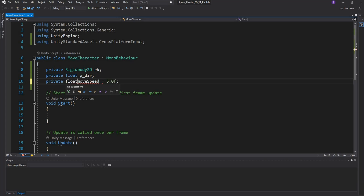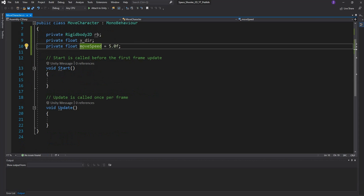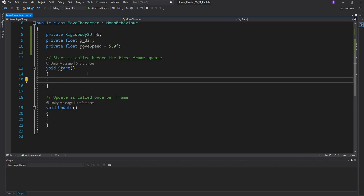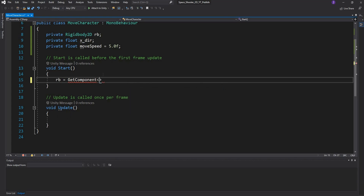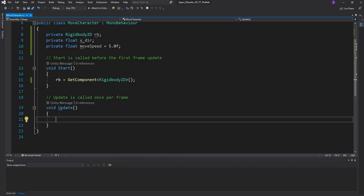In the Start function, I want to grab the Rigidbody2D of the spaceship character. Since the script is attached to that character, I'll say 'rb = GetComponent<Rigidbody2D>()'. This gets the Rigidbody2D component and stores it in the variable 'rb', so I don't need to call GetComponent repeatedly and clutter the rest of the code — I can just use 'rb'.